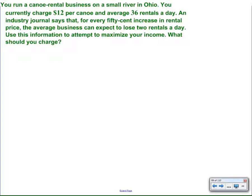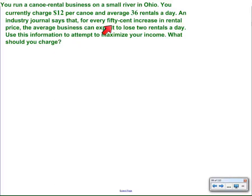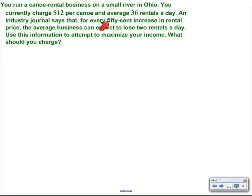The only twist here is we don't have to worry about profits because there's no mention of cost in the entire paragraph. But we do have one change: $0.50 increases cause two rental losses. So we lose two rentals every time we raise the price $0.50. Usually they talk about every $1 increase, so this is a little bit of a change in our rate of change, but we can work around that.